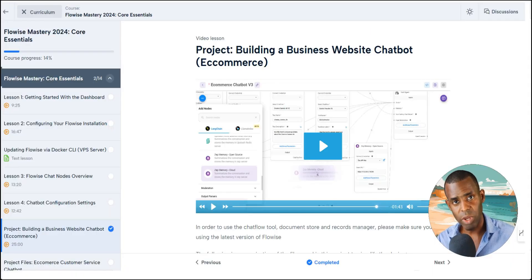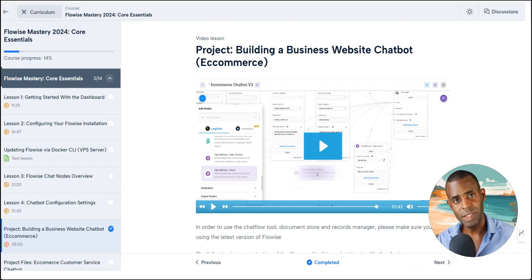So all of this is waiting for you inside of the members area. If you're interested, go ahead and click the link below and I'll see you on the inside.